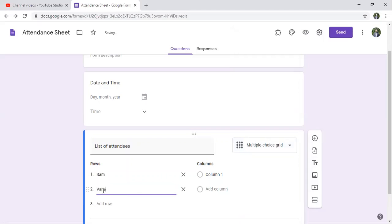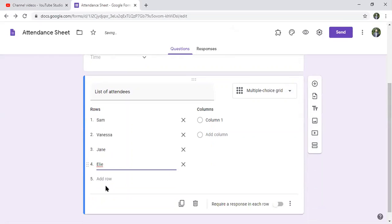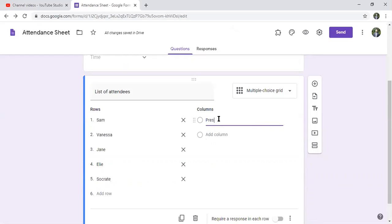Vanessa, Jane, Ellie, and we can add one other. And in the columns here, you're having whether it's present or absent.